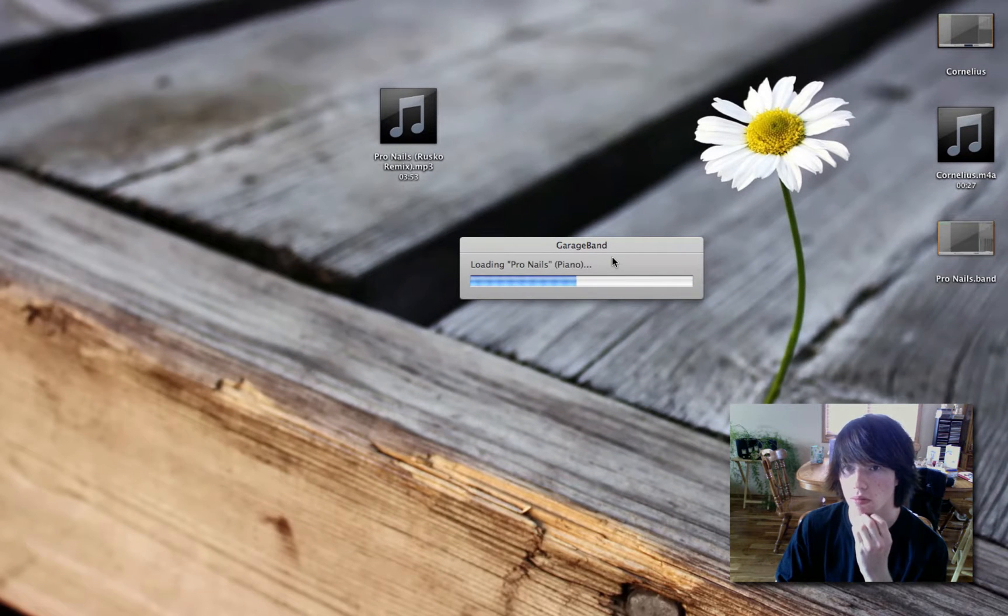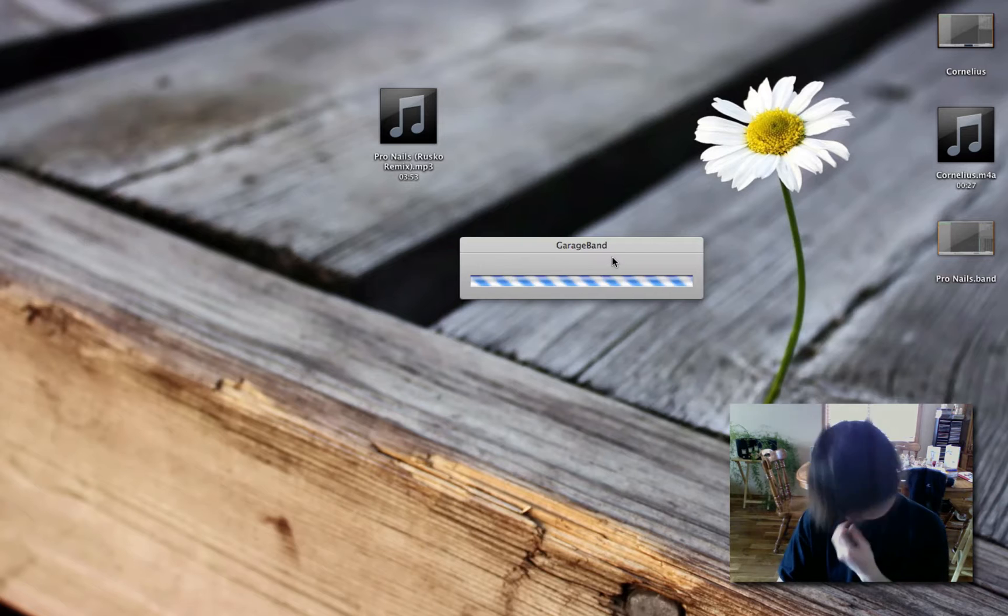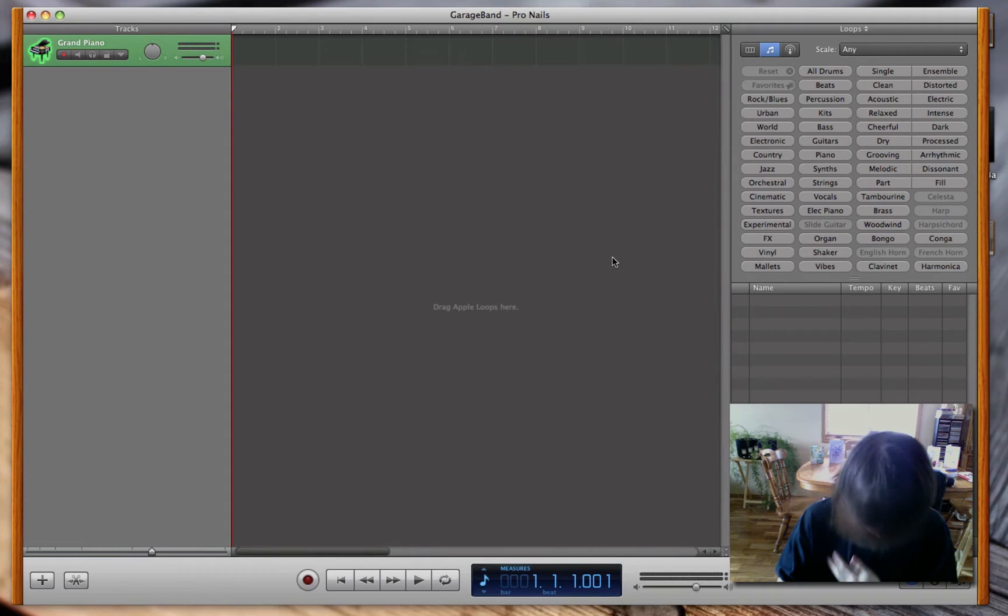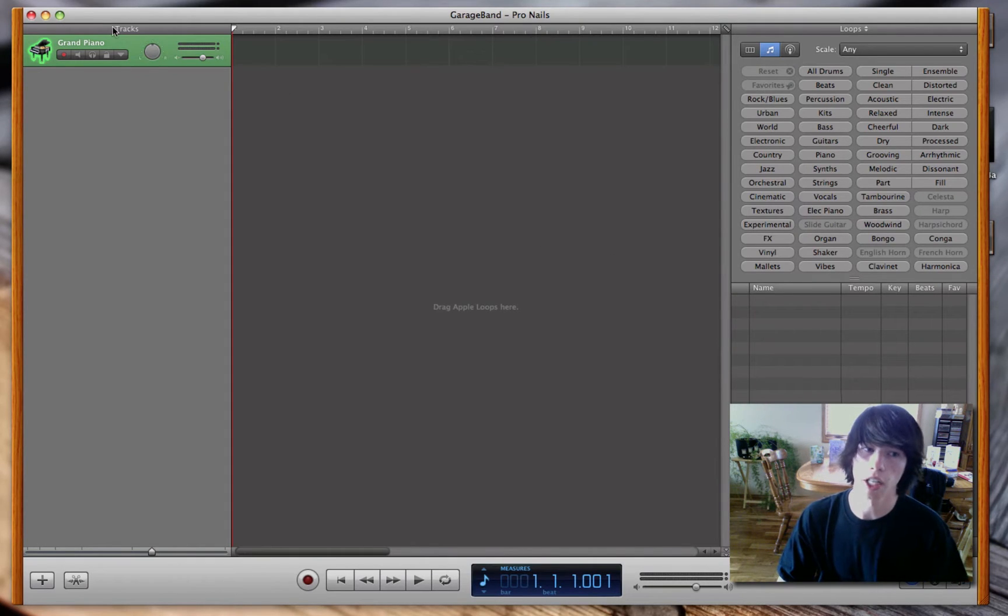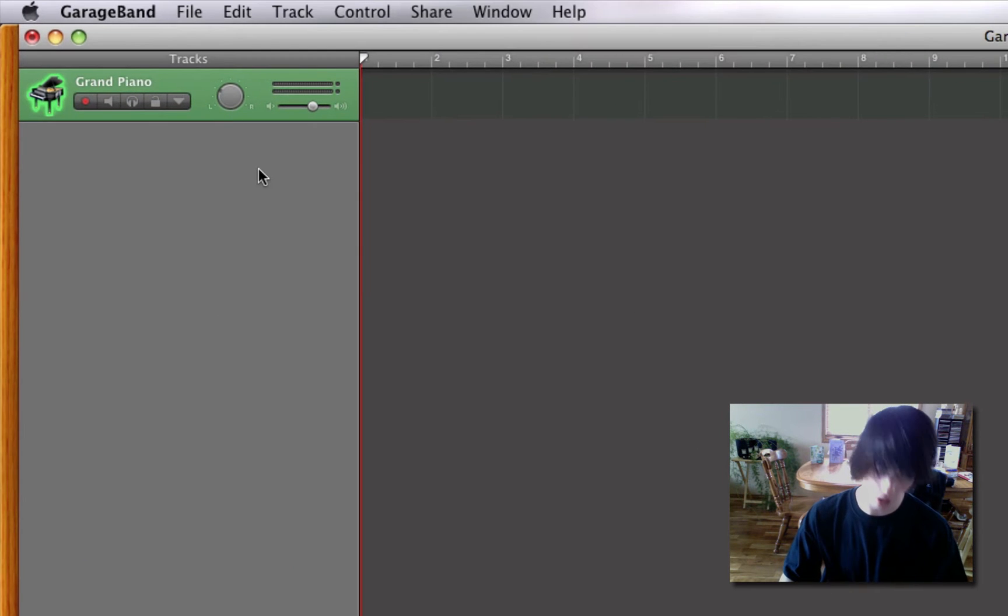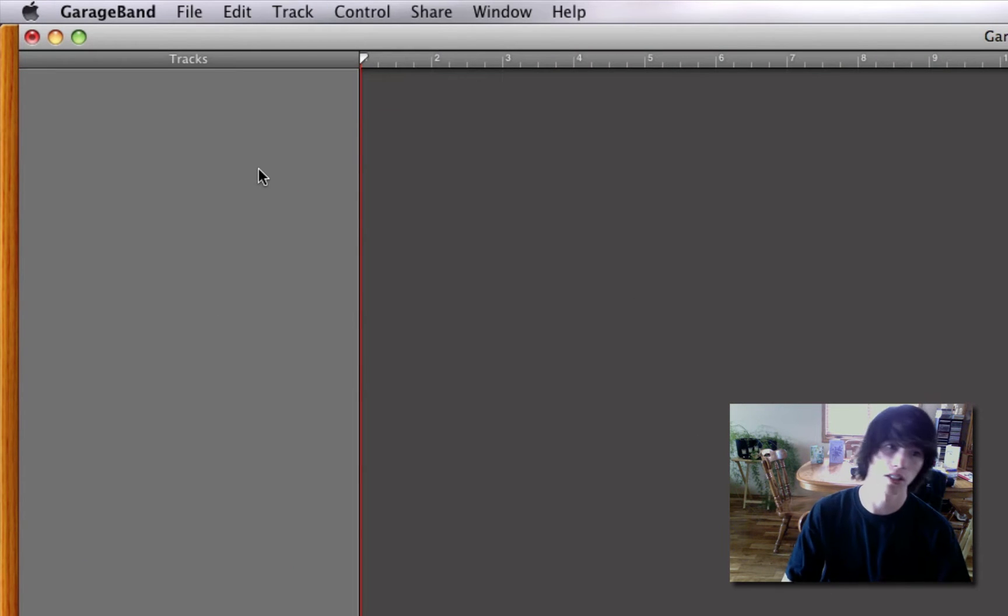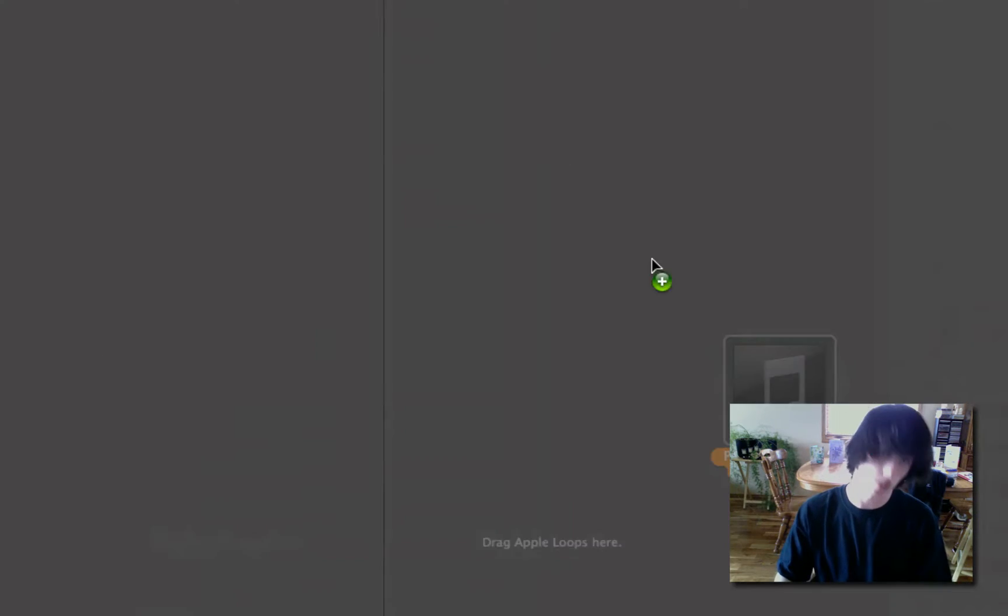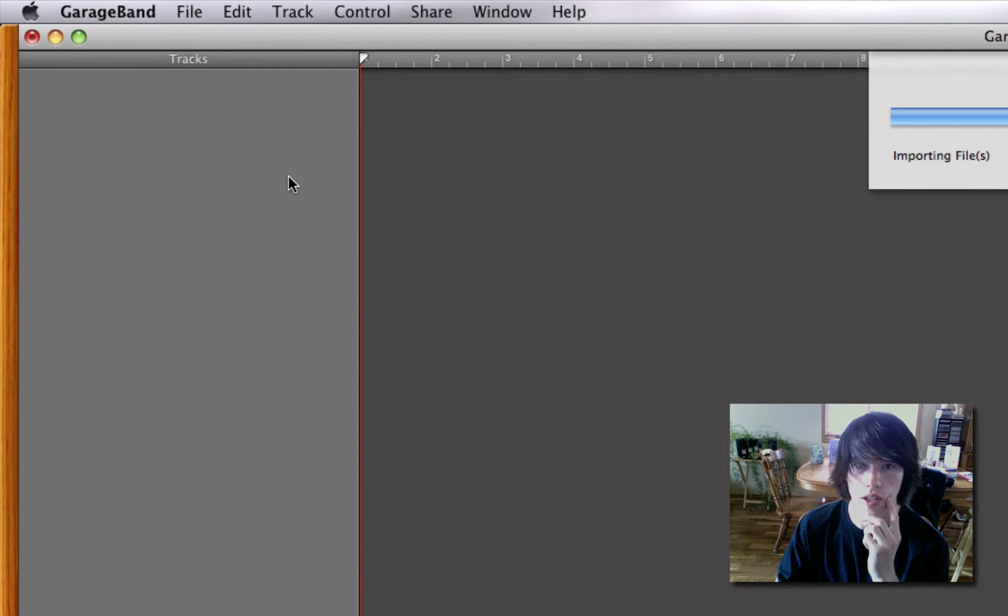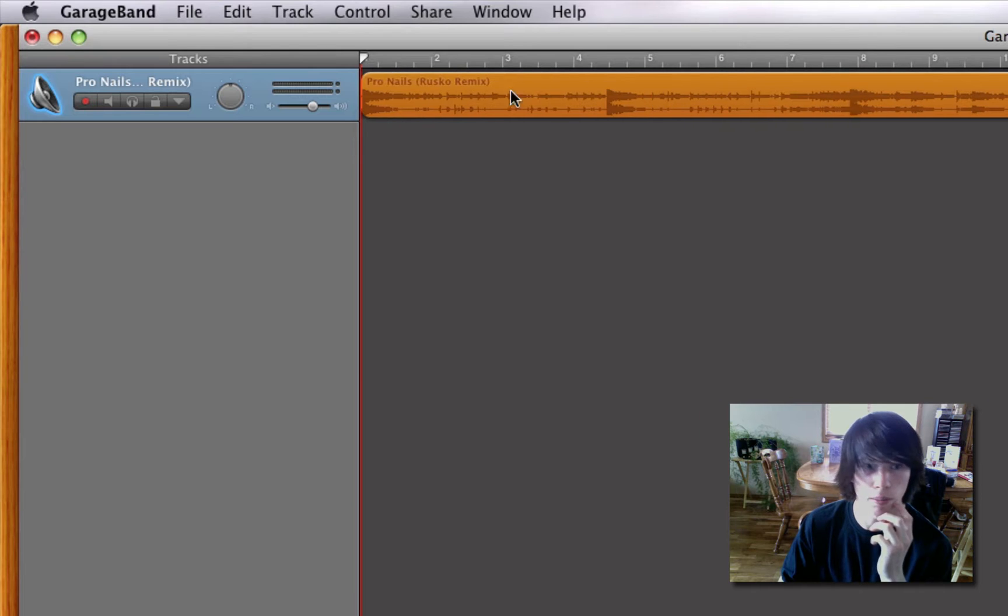Great. Delete the Grand Piano one. First, enlarge it. To delete the Grand Piano, hit Command Delete. Now you're gonna drag in Pronails, or the song. Gonna import it. Perfect. Drag it to the very beginning.